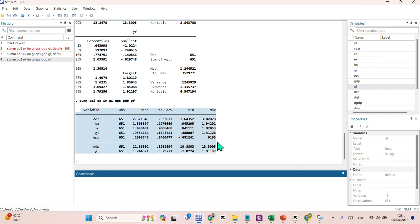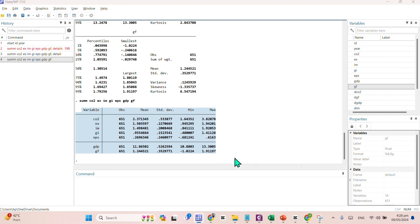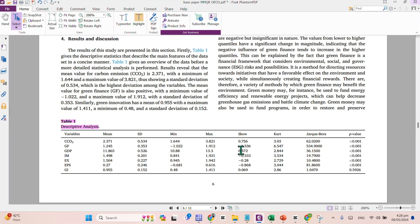In the next step, what we have to do, we need to find the values of Jarque-Bera test, JB test, along with its p-value.